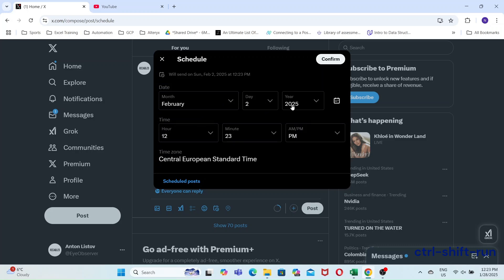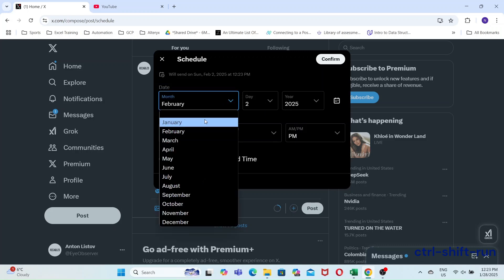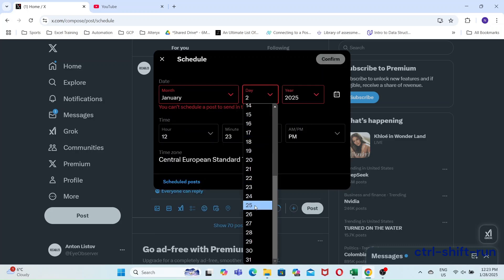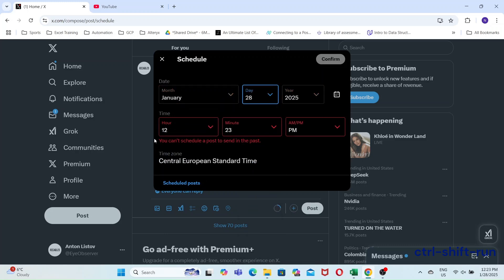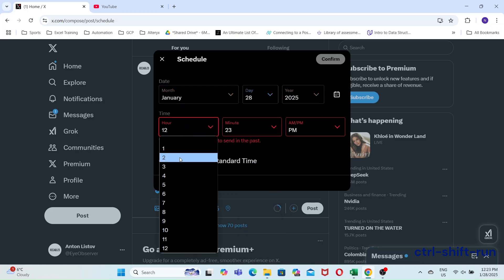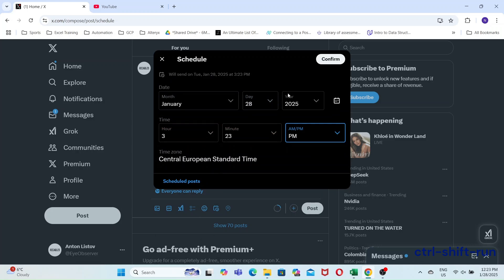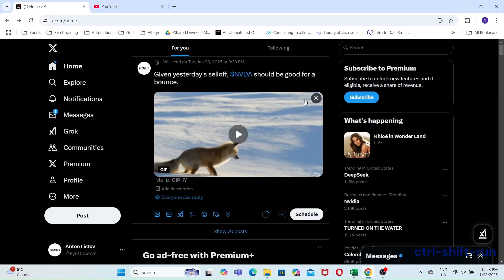Now, let's schedule the post. And I want it posted just before the market opens. Okay, we've set the timer, but the post hasn't been scheduled just yet.